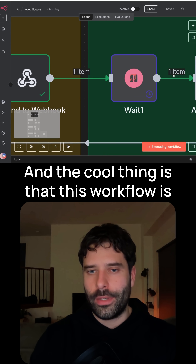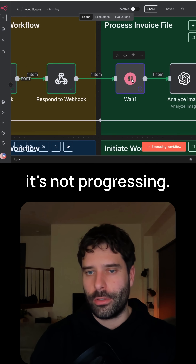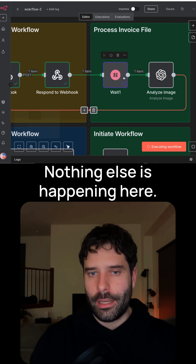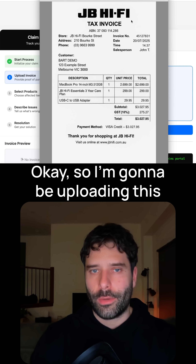The cool thing is that this workflow is now waiting for us to upload that file. So it's not progressing — nothing else is happening here. It's just simply waiting for us to proceed with the next step.